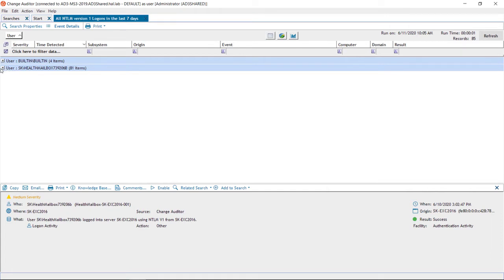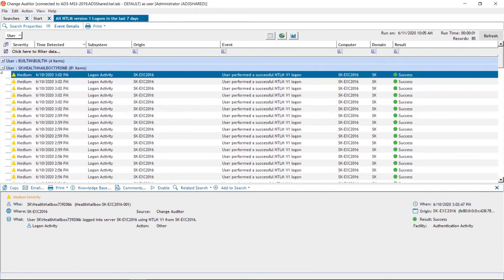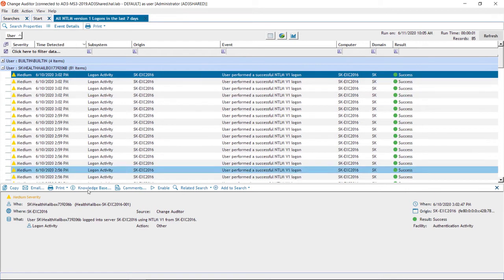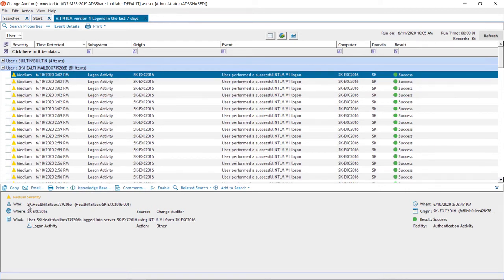And I see a lot of events coming from this Exchange Health mailbox. And if I select an event, I can see the actual user account the Exchange mailbox health account is using, and also the server or the IP address where these authentications are originating from.